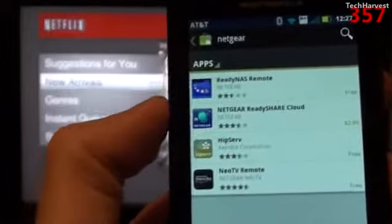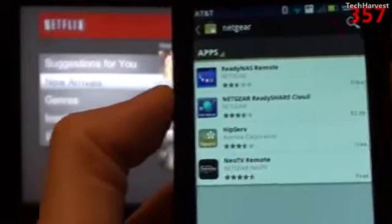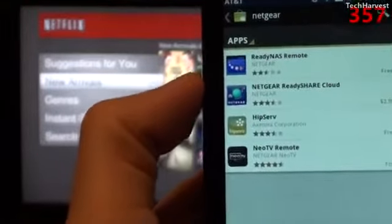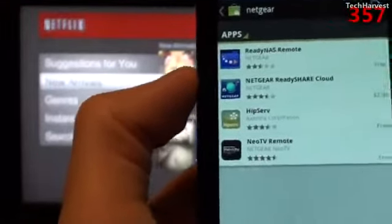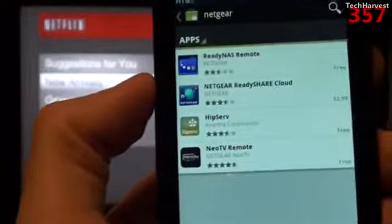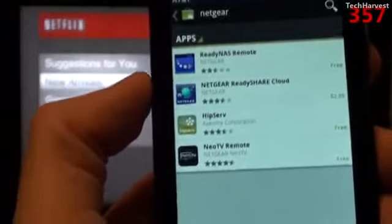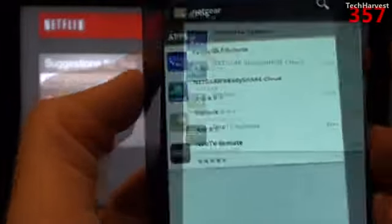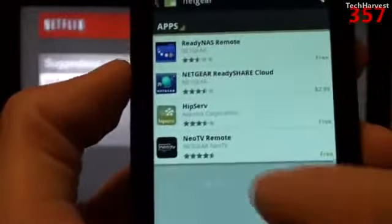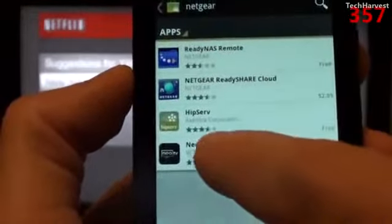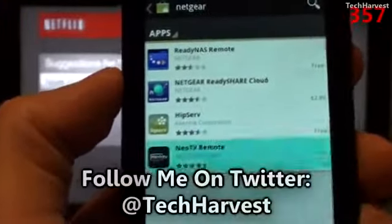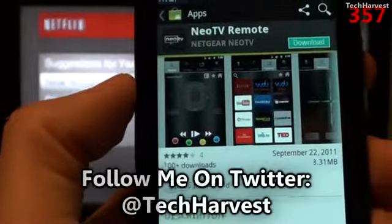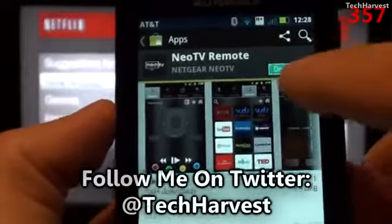Unlike the Roku device, there's only one remote app for the Netgear device and it's made by Netgear and they offer it for free. I'm just going to install this app here and hit download.